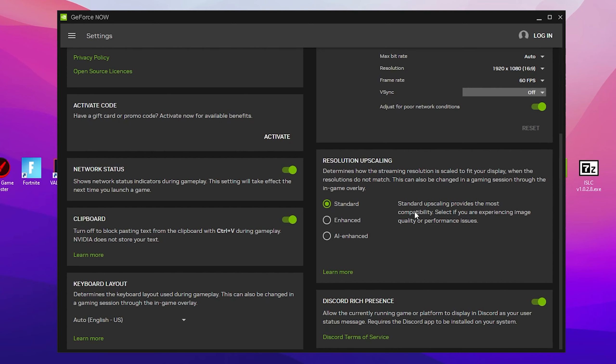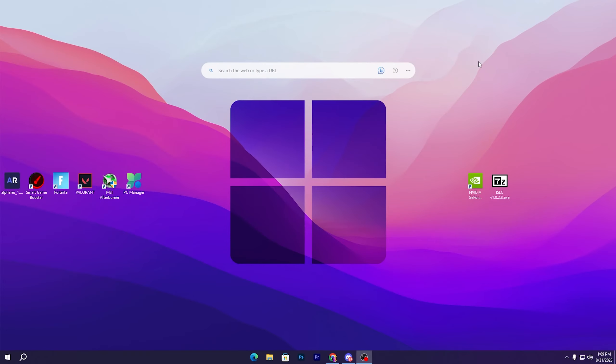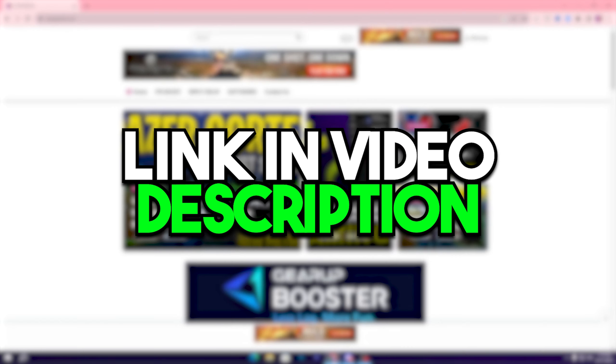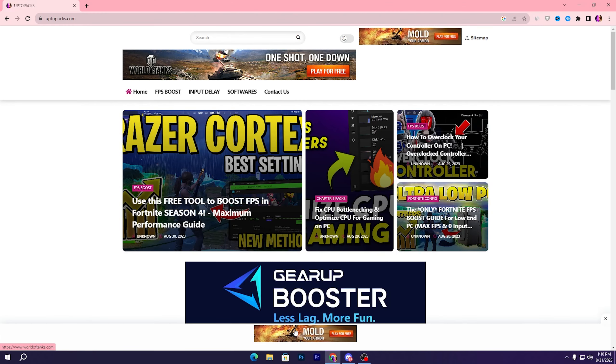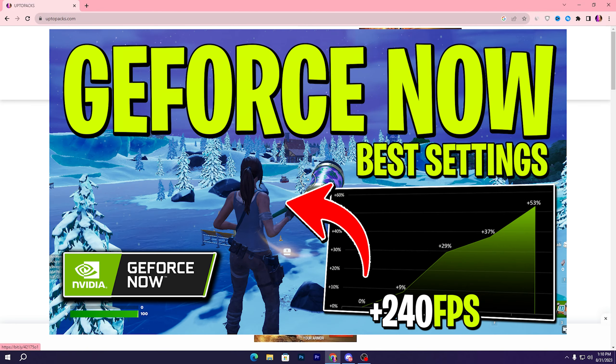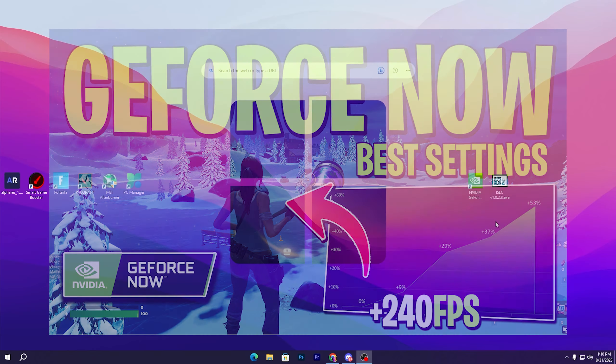After applying all of the settings, simply close out your GeForce Now. In the next step, we are going to download the ISLC on your PC. Link available down in the description. Open up the link and that will take you to my website where you will find the same exact article with the same thumbnail of the YouTube video you're watching right now. Open up that article and download the ISLC on your PC.